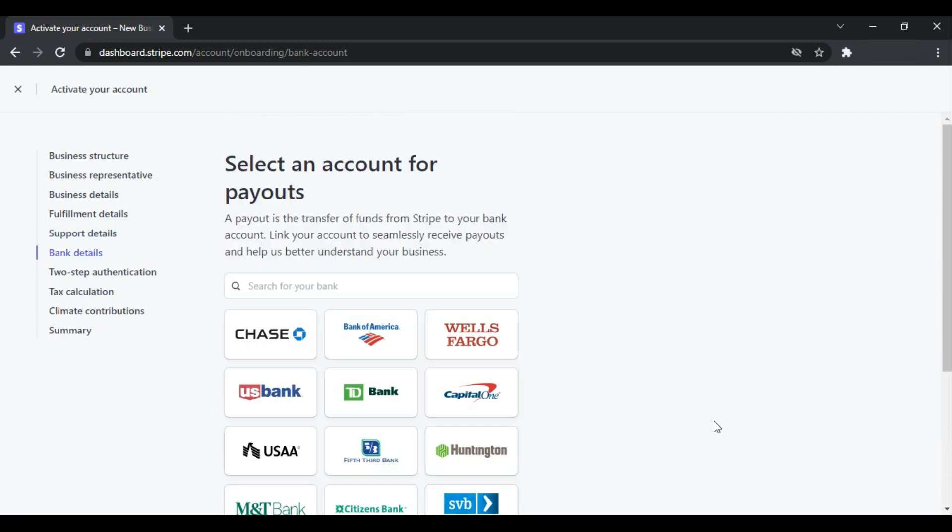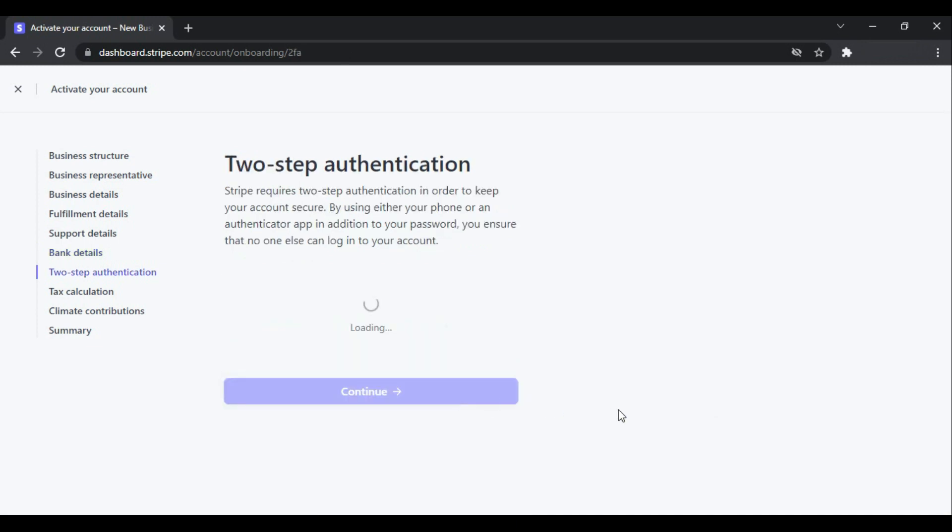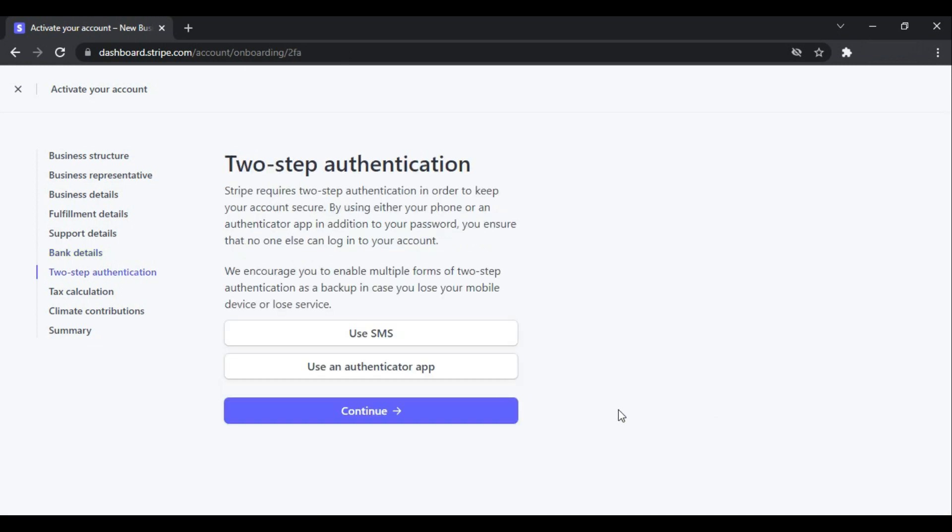And this option is not the same for every country. For every country the option will be different—like different bank accounts. So this account is USA based, so only USA based bank accounts will be visible there. I have entered my bank details and now continue. So this is the two-step authentication.